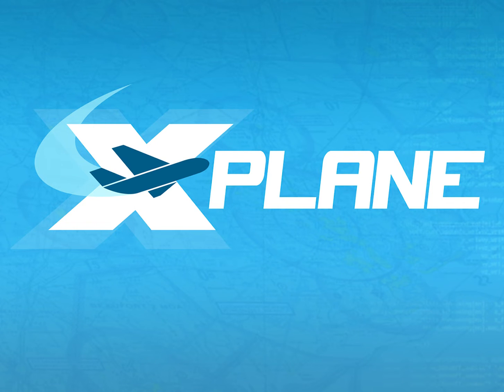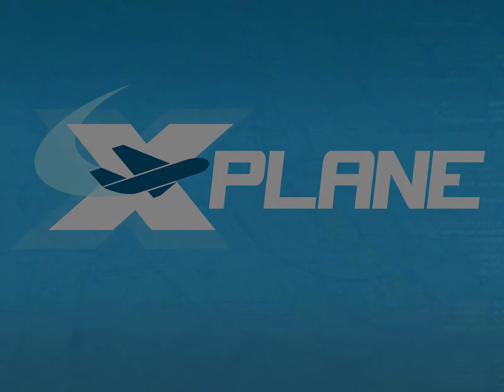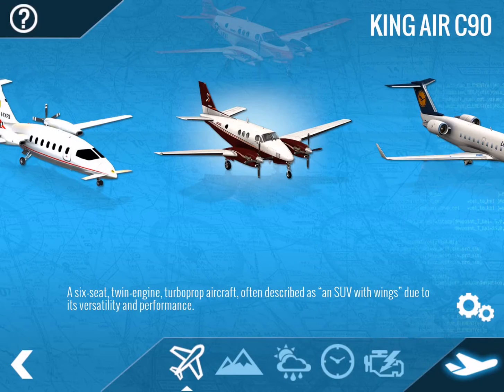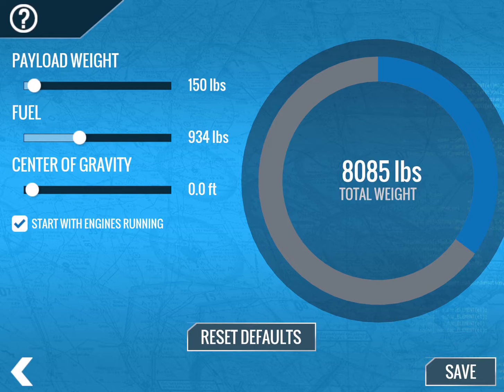Hi there, Jennifer Roberts here with a tutorial for X-Plane. This video was recorded in X-Plane Mobile version 11.0.2, but it works basically the same way on X-Plane for your desktop computer. Today we're going to walk through how to start the King Air C90B from cold and dark.